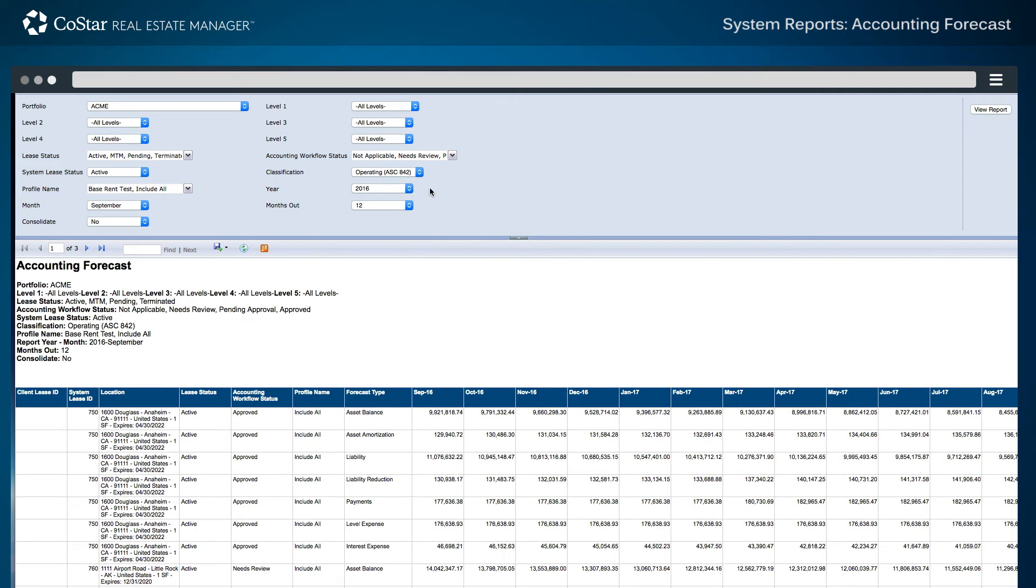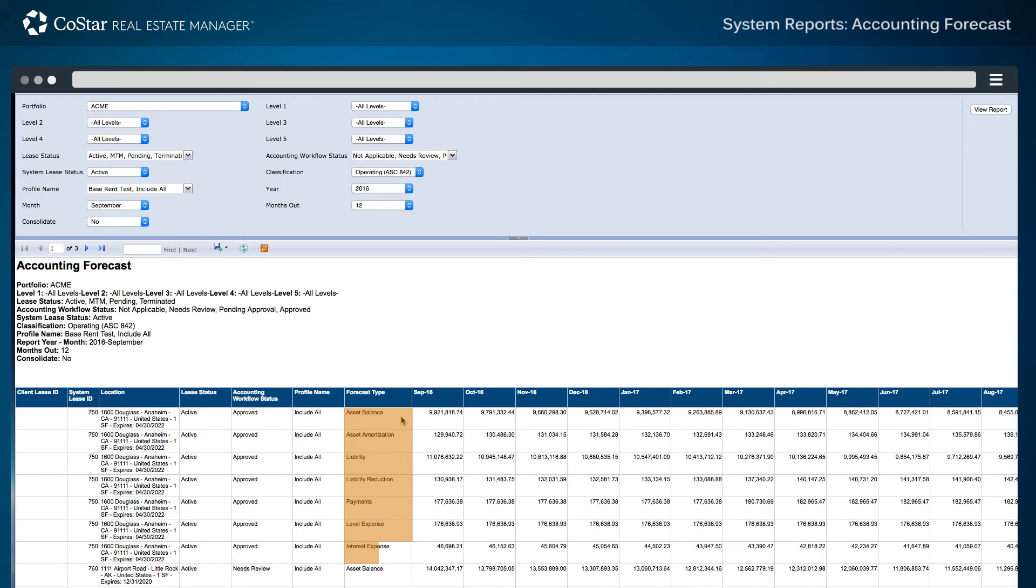The updated forecast is displayed for individual entries, such as asset and balance, asset amortization, the overall liability balance and liability reduction, as well as the cash rent payment, lease level expense, and interest expense component for each specific lease.